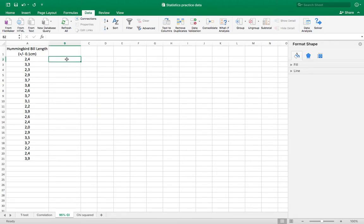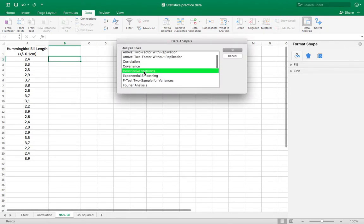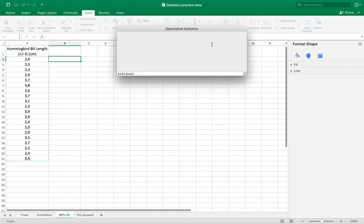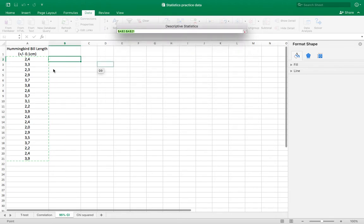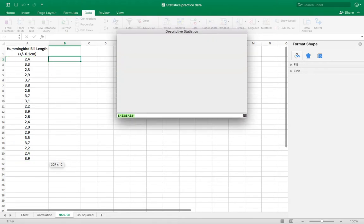Go into data analysis and scroll to descriptive statistics. I want to set my input range and that is A2 to A21, those are the data points.